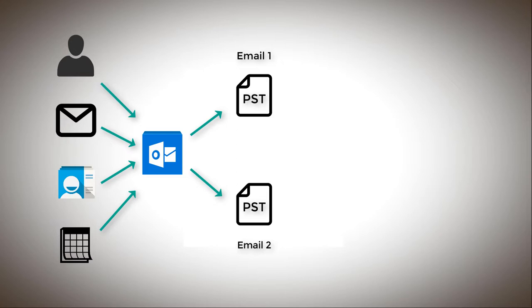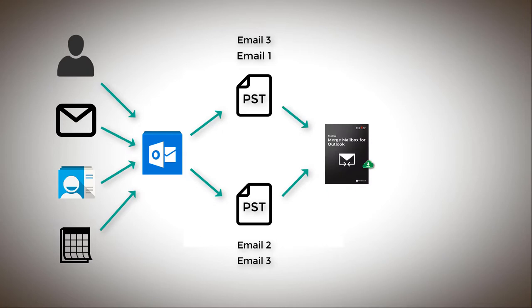Another scenario is that you have backups from different accounts. There is a chance that these backups have certain same content. So there are certain duplicates in between these backups. There might be some data missing or there might be some duplicates. So Stellar Merge Mailbox for Outlook literally saves the day with any of these scenarios and even more. Let me show you how.